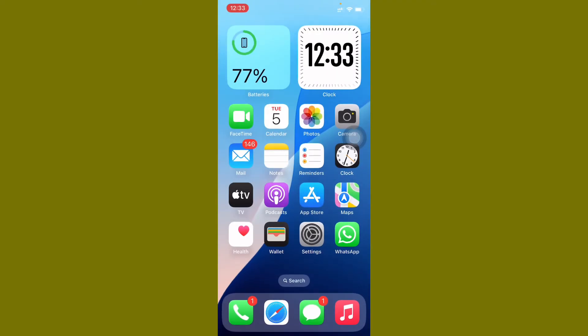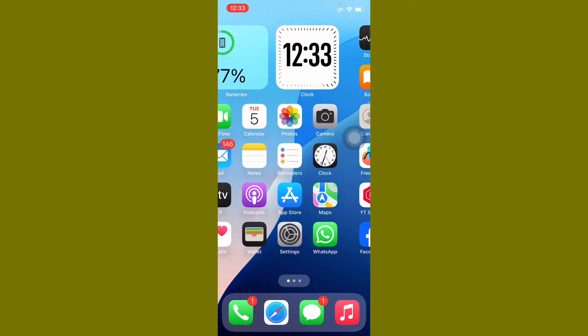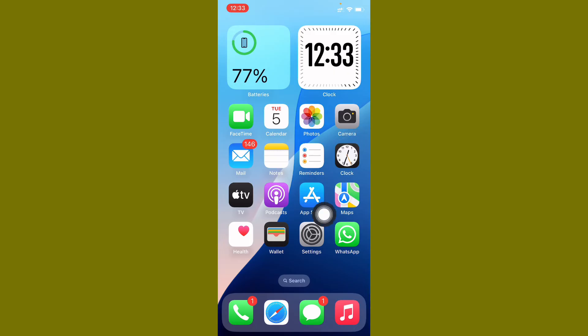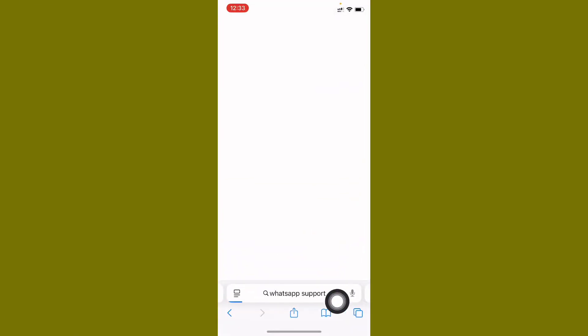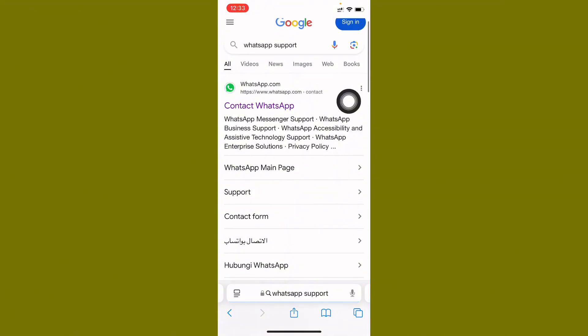After this, your problem will be fixed. If still not fixed your problem, no need to worry. You have to open Safari and here you need to search WhatsApp support. After this, you need to open first one, Contact WhatsApp.